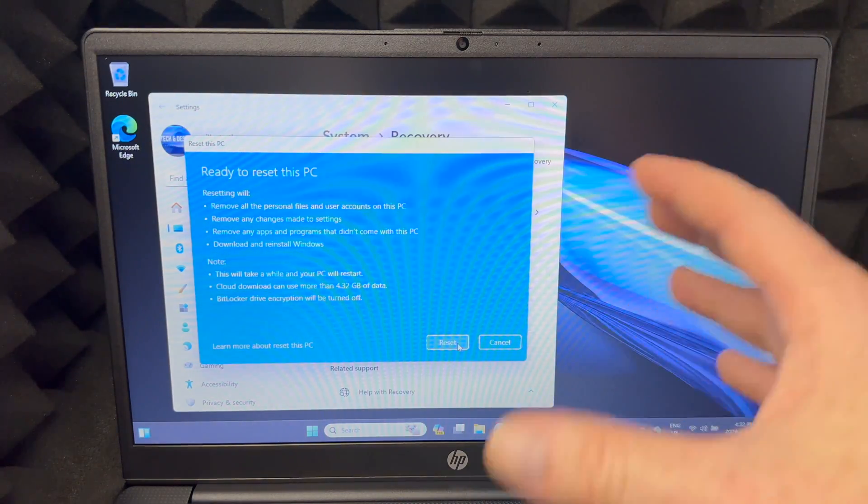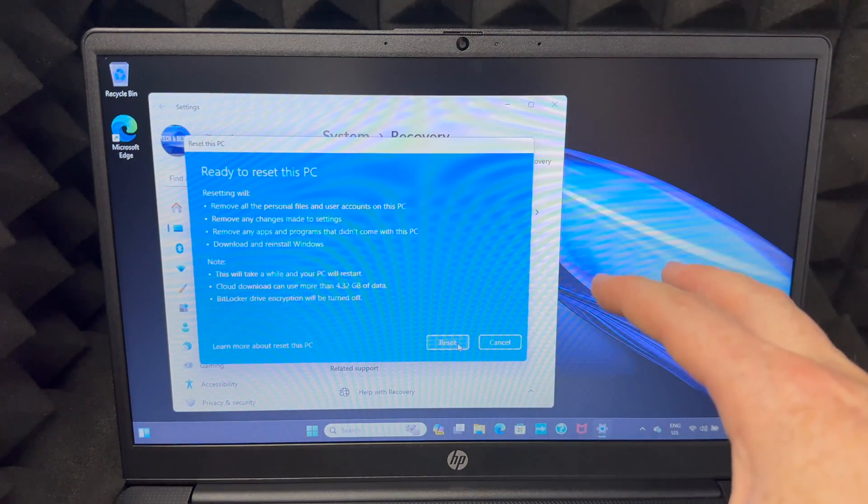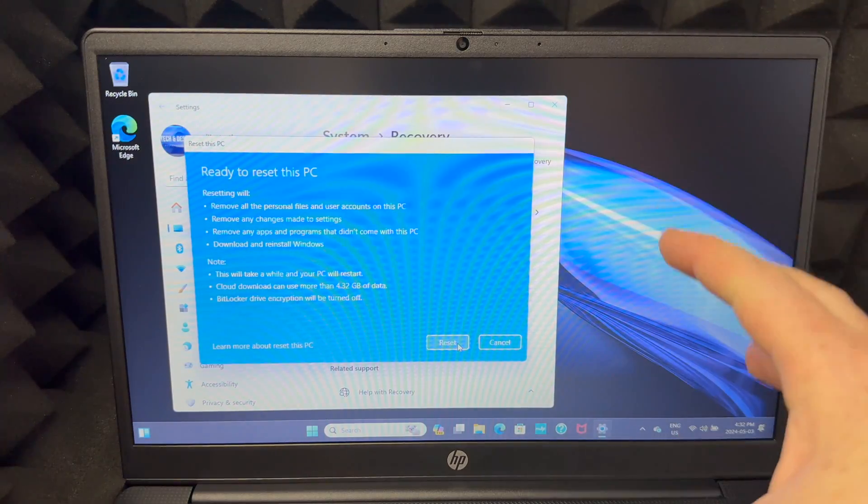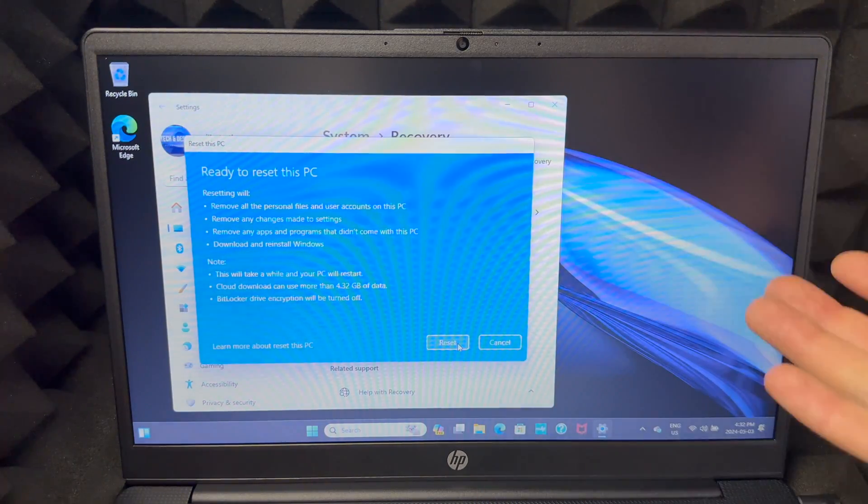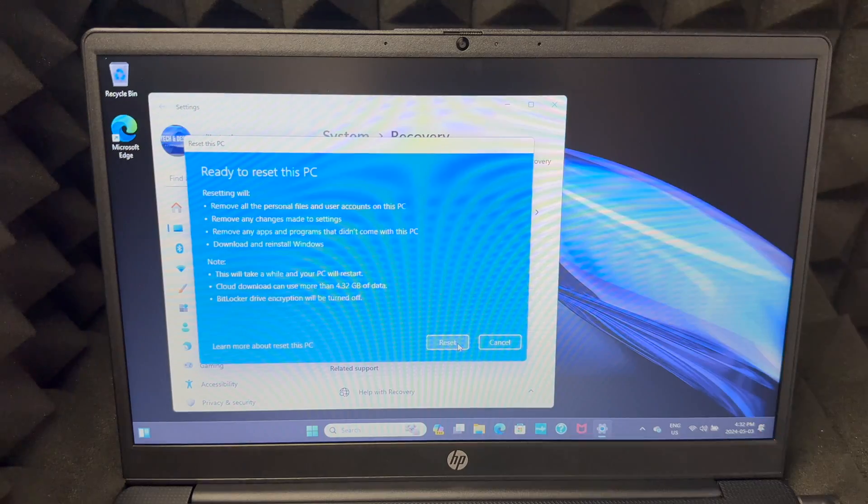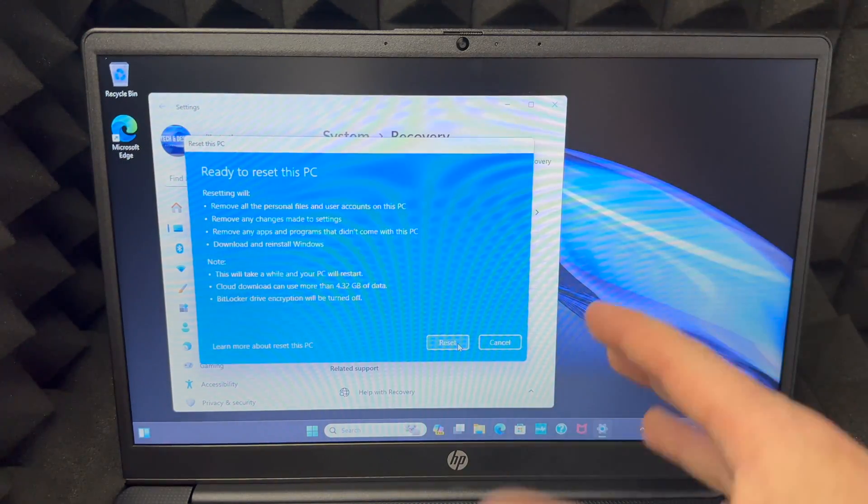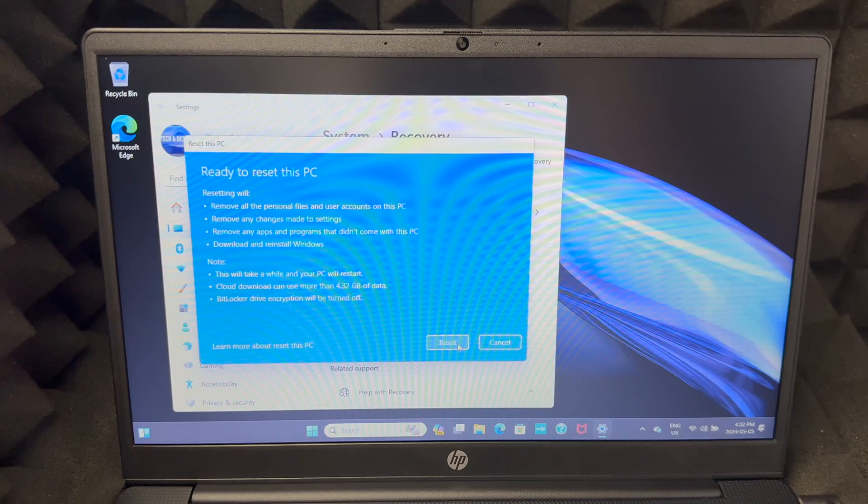It's going to remove any apps or programs that didn't come with this, and it's going to download and reinstall Windows onto it. Since we're downloading, it's going to take about four gigs of data. Let's just go into reset.